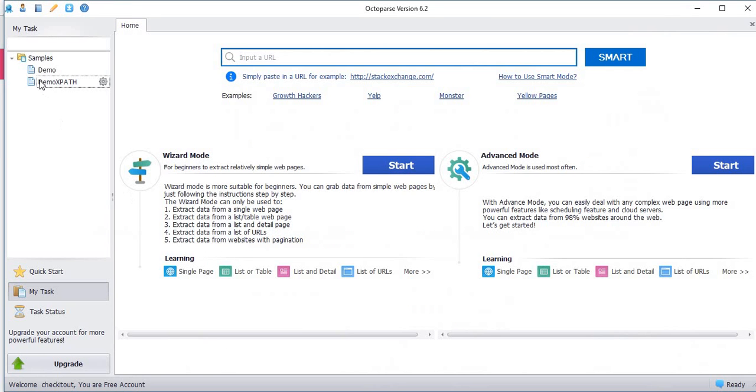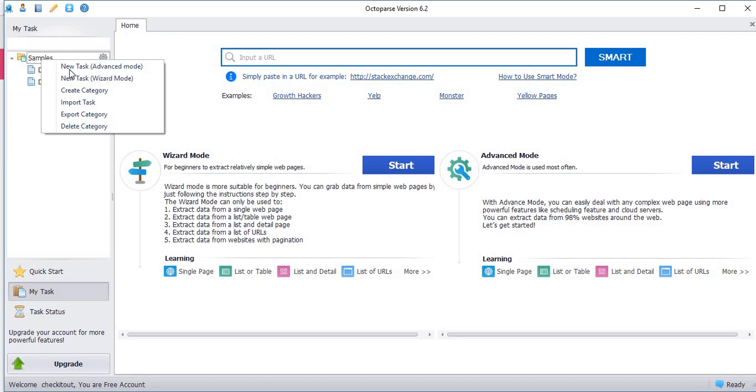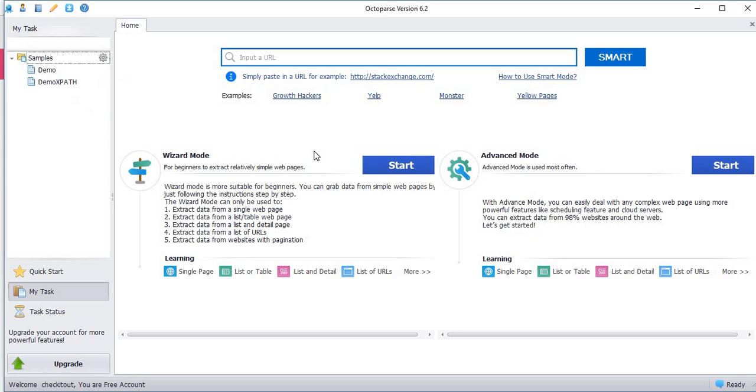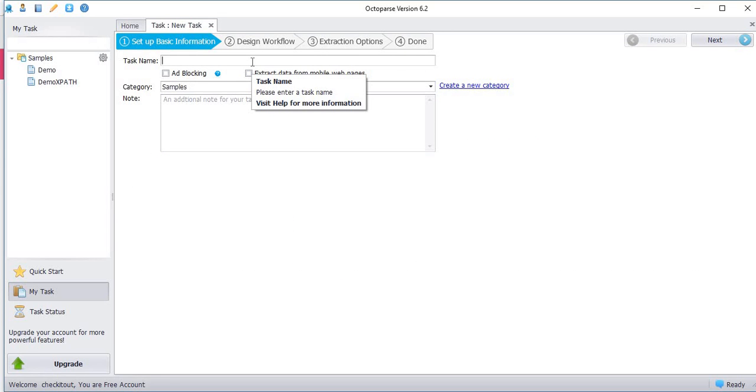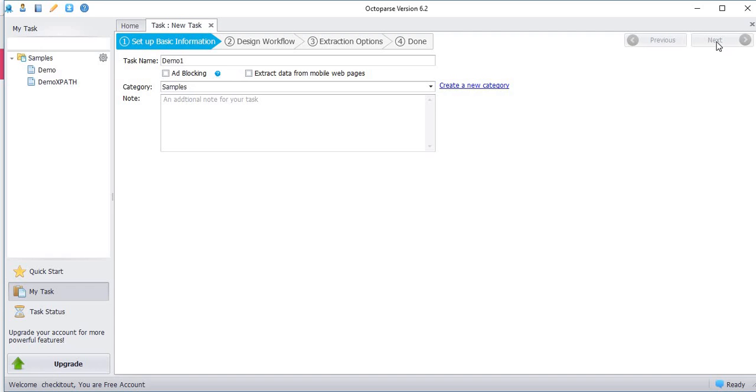Go to the Octopus. Create new task. Give the task name. Click next.